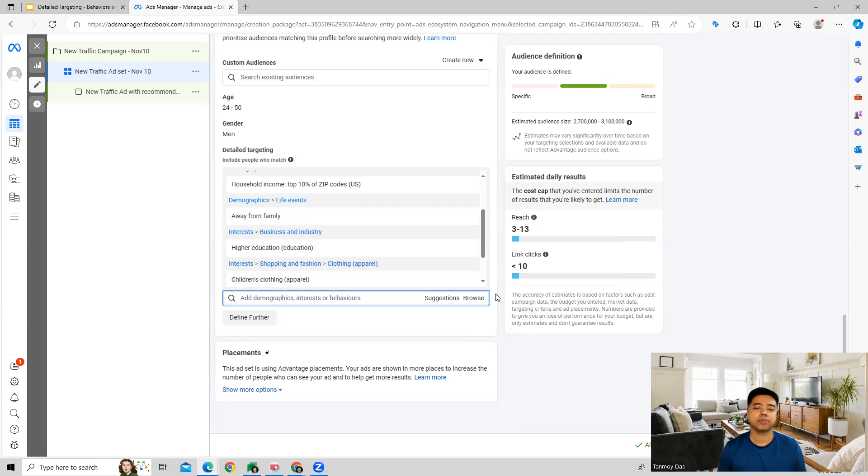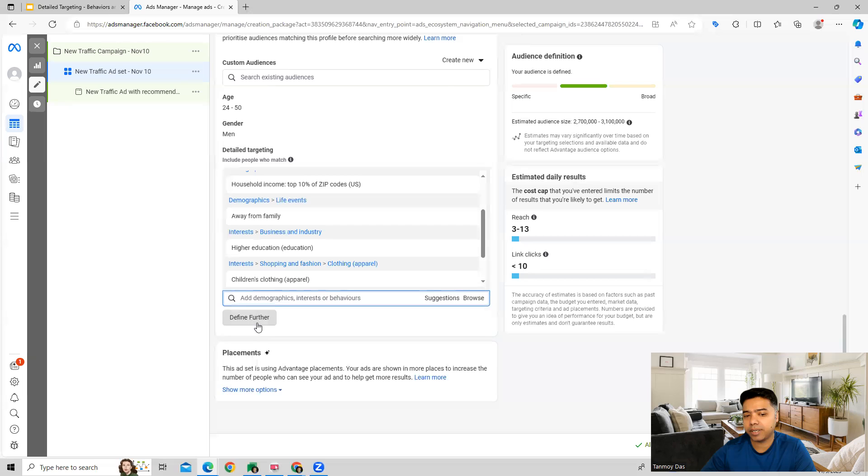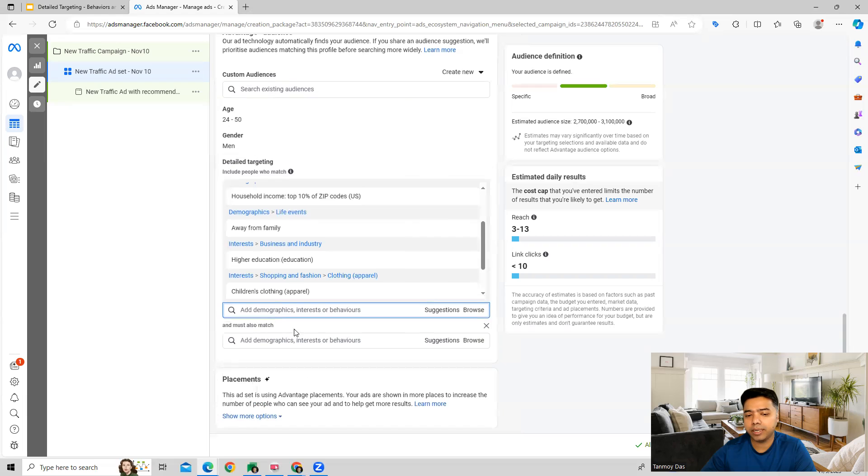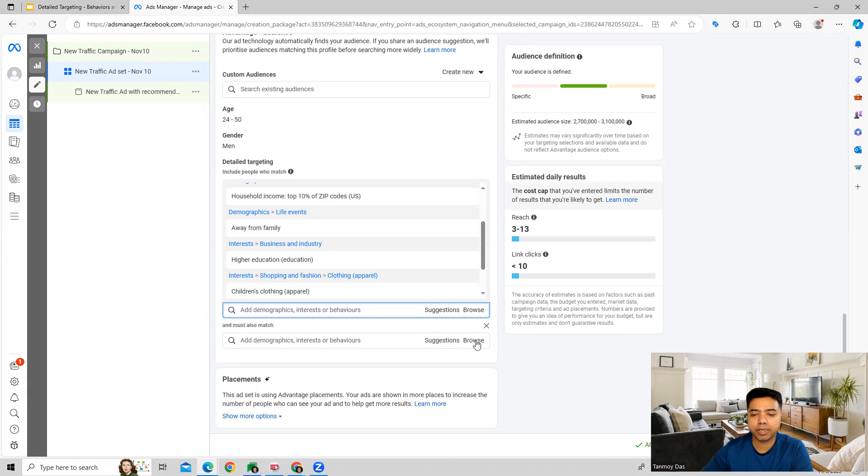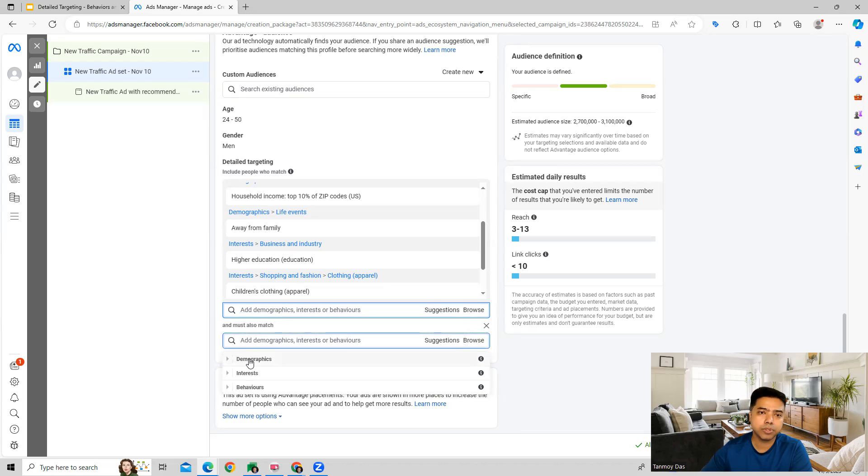In addition to this, you also have option to define further wherein we can again do other targetings which can be done, and these again will further overlap with our audience and we can go ahead and target them. In this particular way we'll get all the three options once again to use.